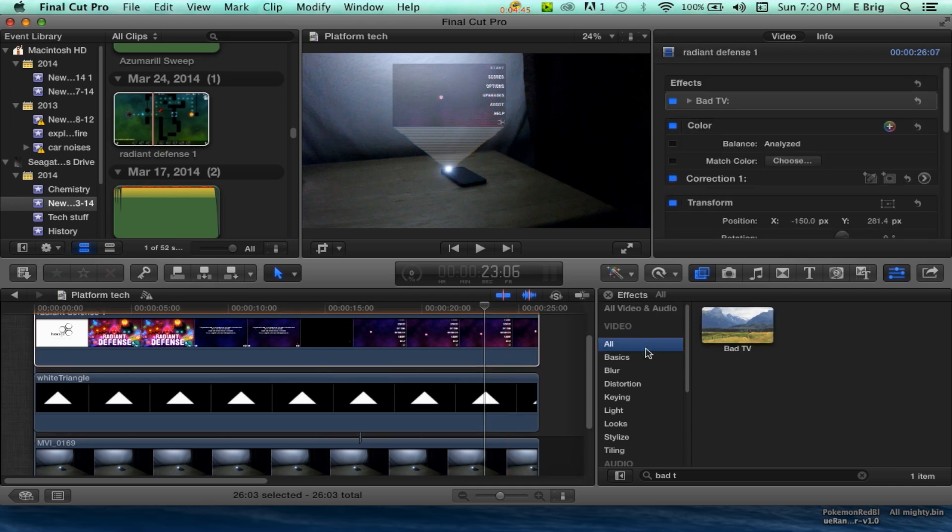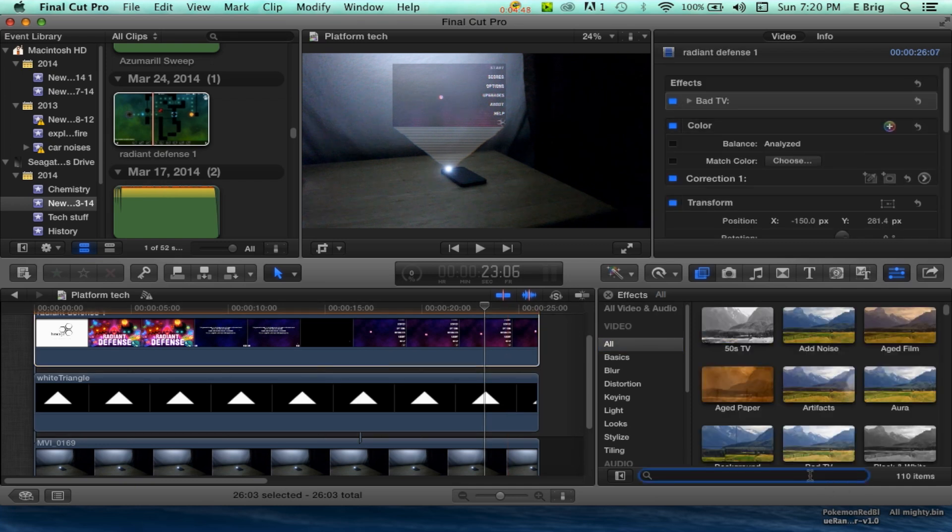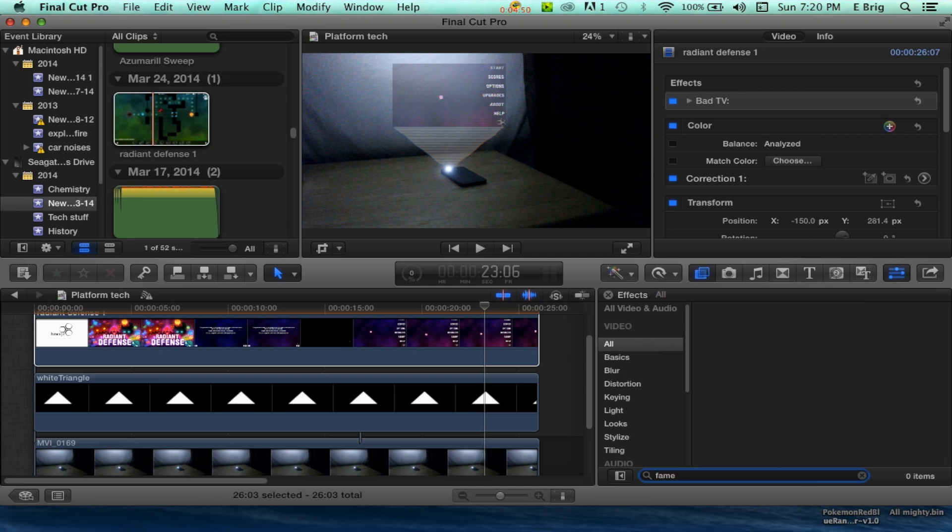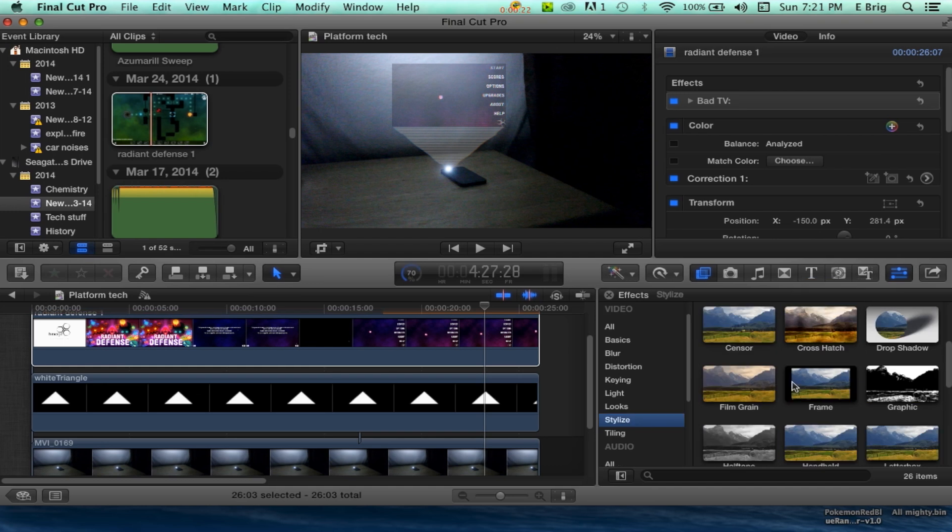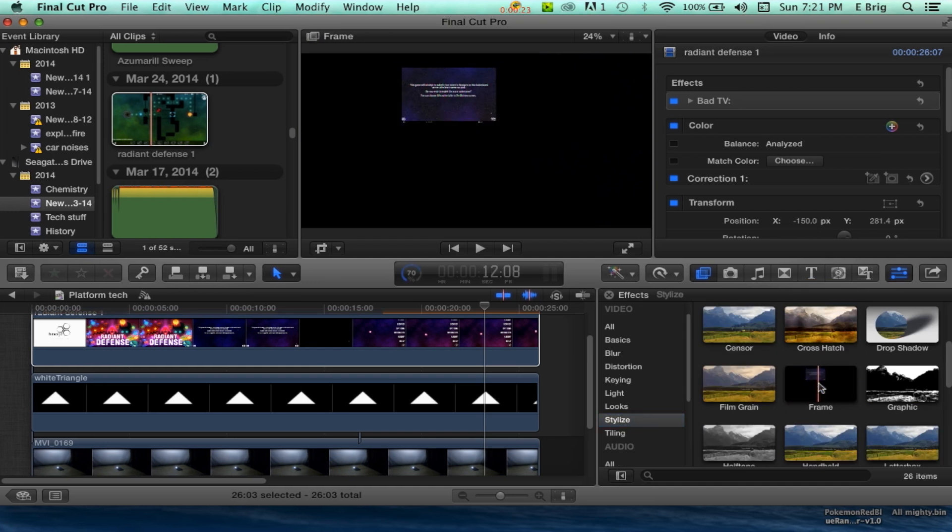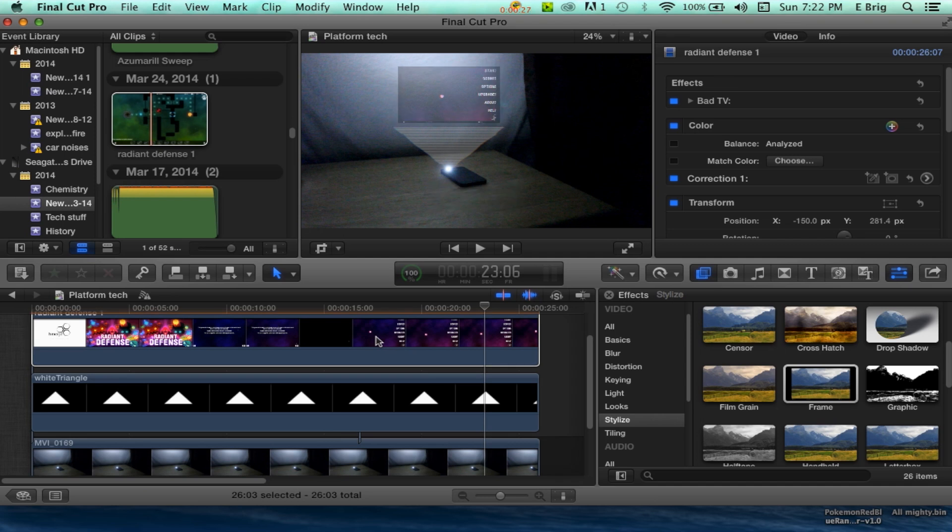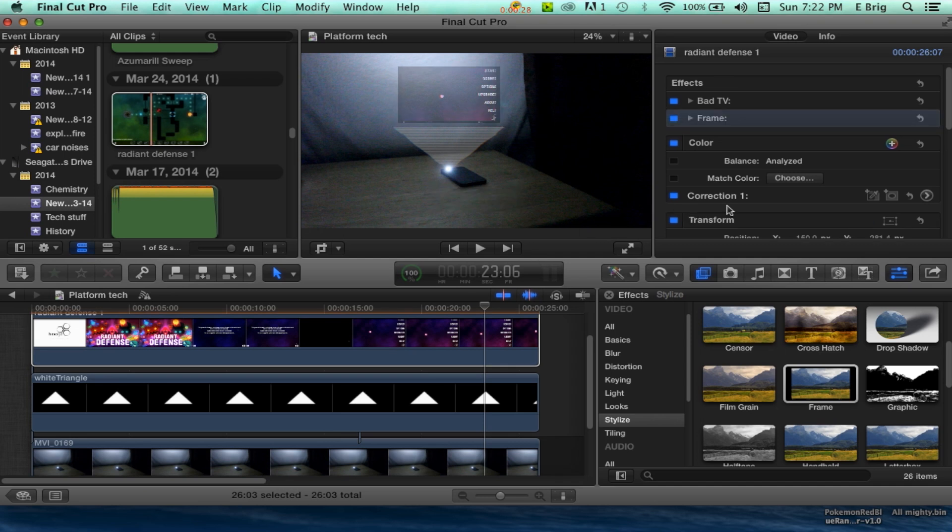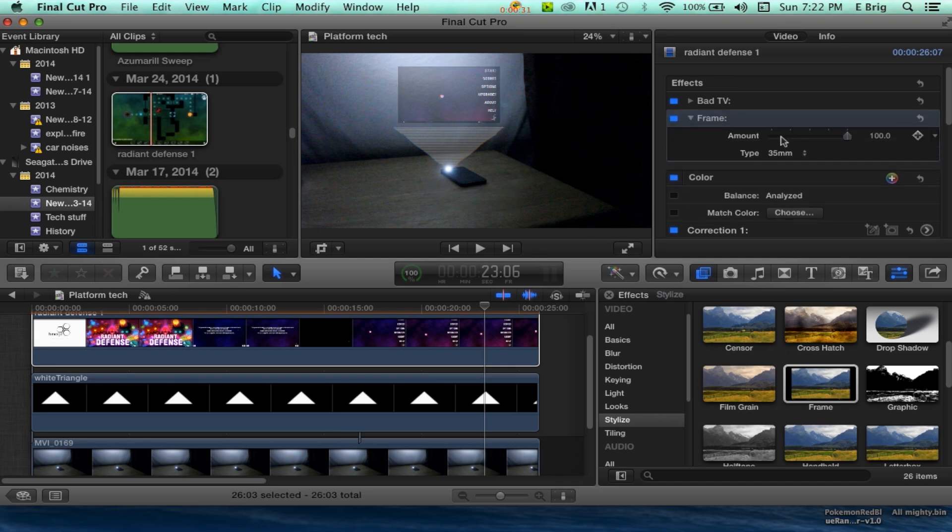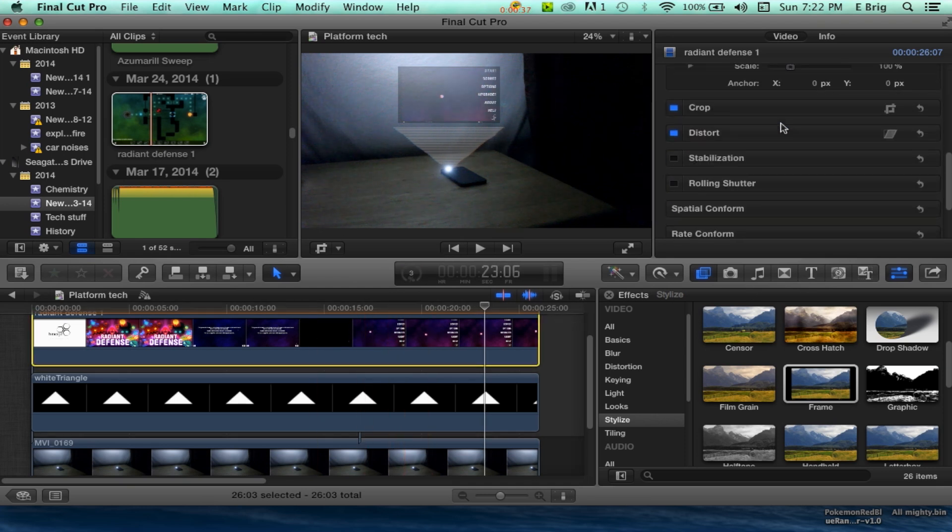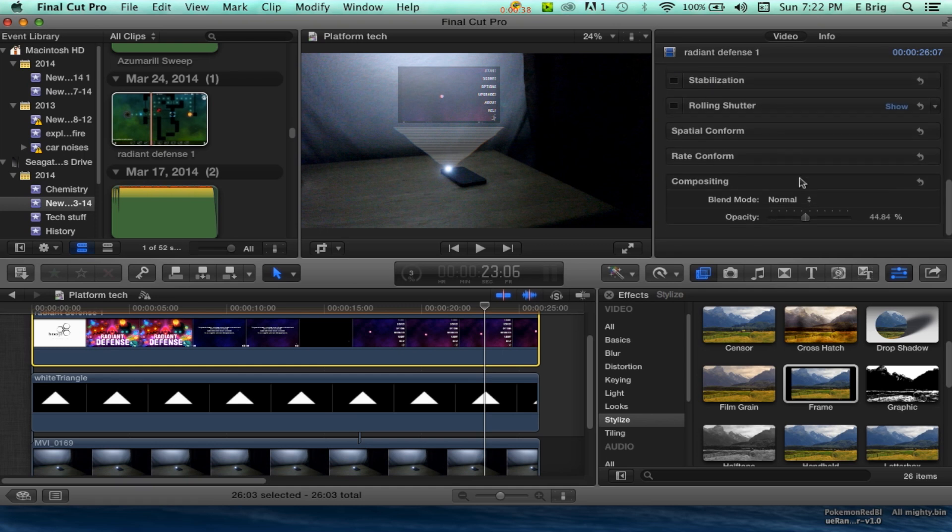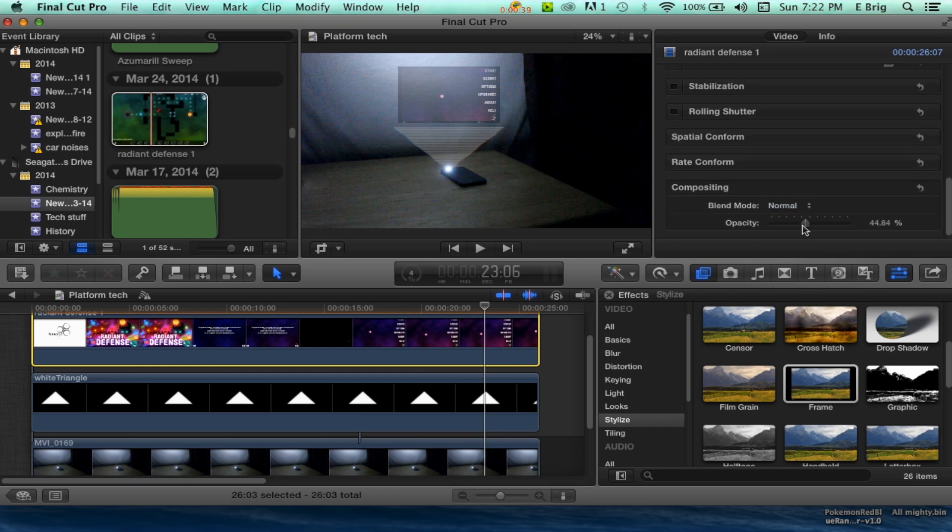Then I go back to All, click the little X, and search up Frame. You can click Frame and drag it onto there. I like to use the 35 millimeter just because it looks a little bit more vintage in a sort of way. Bump up that opacity a little bit.